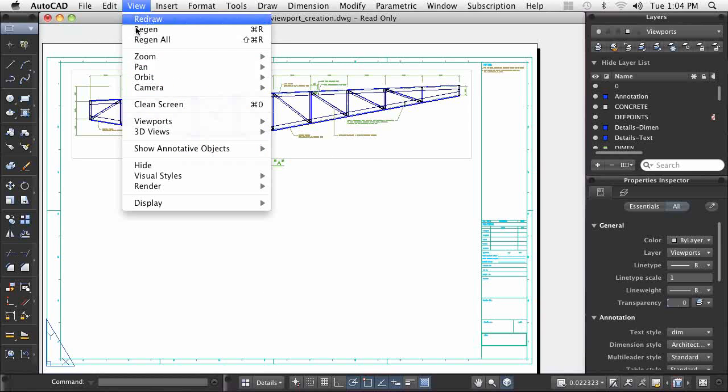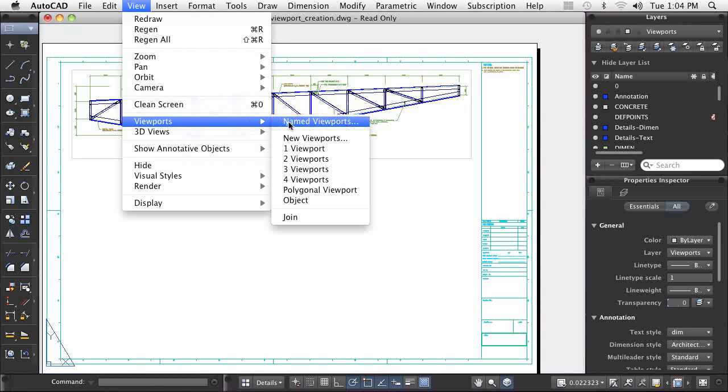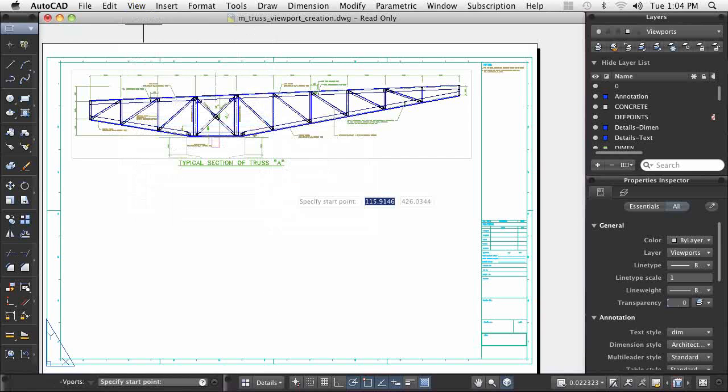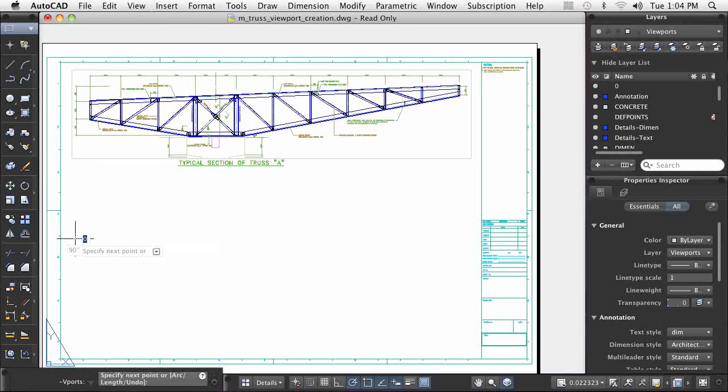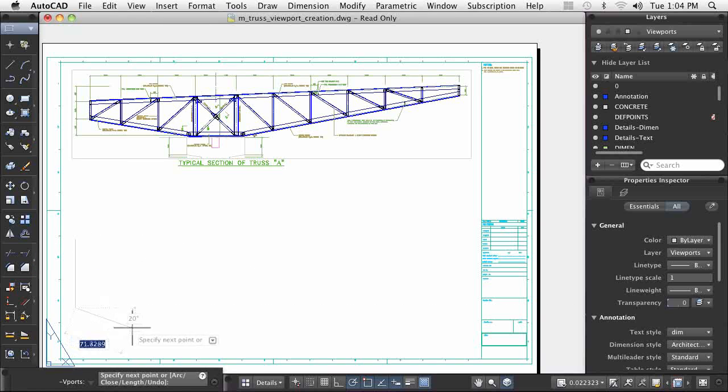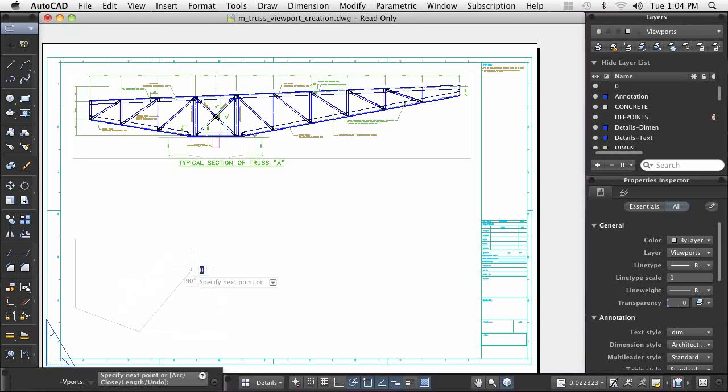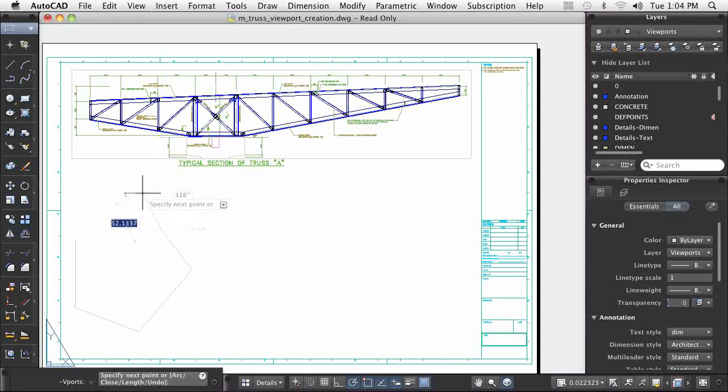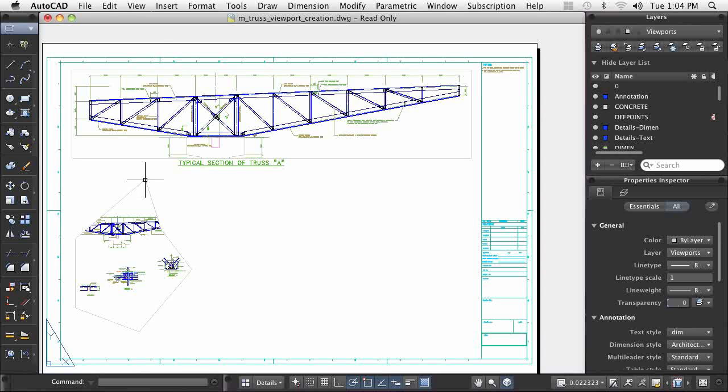To create irregularly shaped viewports, you can create a polygonal viewport or convert a closed-loop object into a viewport. The polygon viewport command behaves like the polygon command and enables you to draw straight and arc segments to form a viewport.